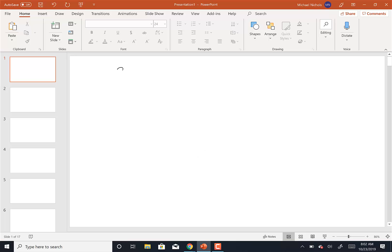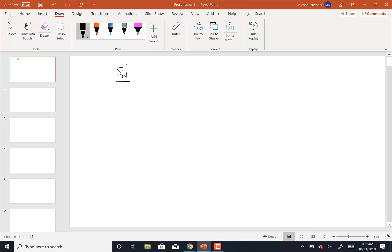So in an SN1 mechanism, the first thing that somebody determined was that the rate equation was dependent on the substrate concentration to the first power and the nucleophile concentration to the zero power, which basically means that the nucleophile concentration didn't come into play. So they had to change the mechanism from SN2, because in SN2 the nucleophile comes in and kicks off the leaving group — both molecules are in the rate-determining step — but that can't be the case here because the concentration of the nucleophile doesn't play a role.